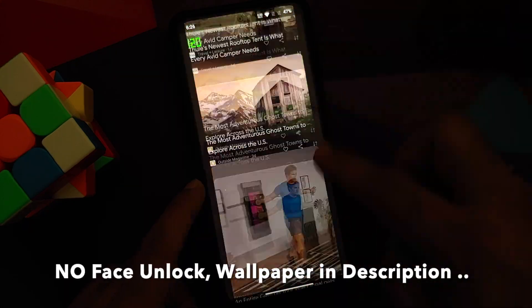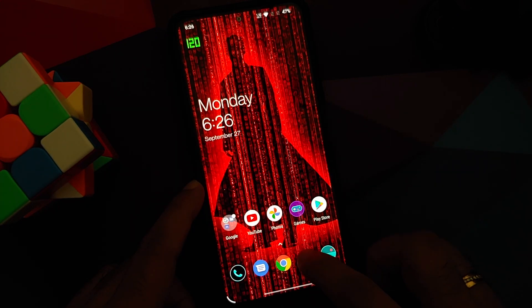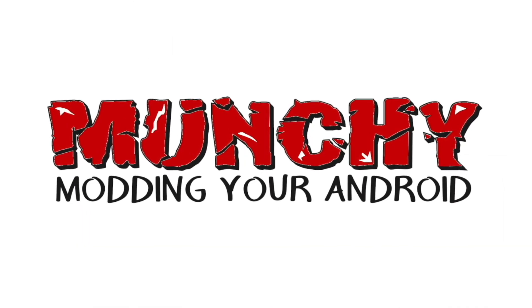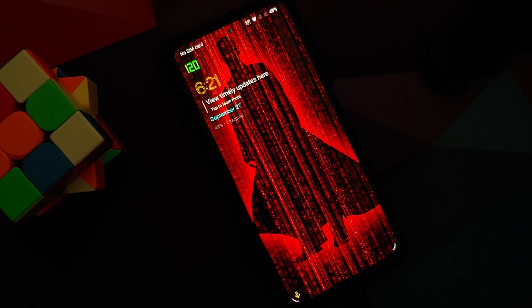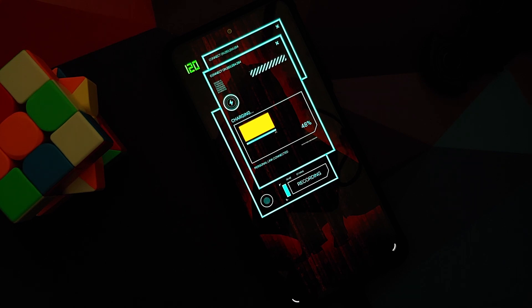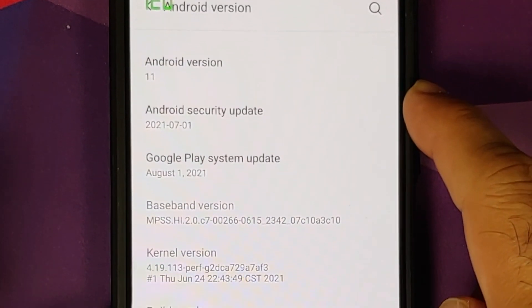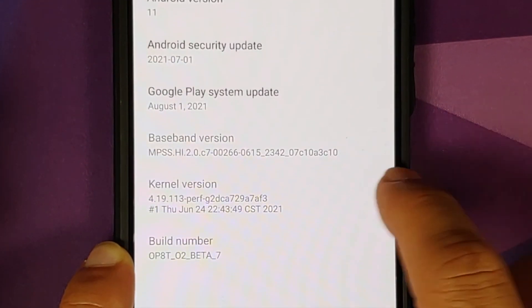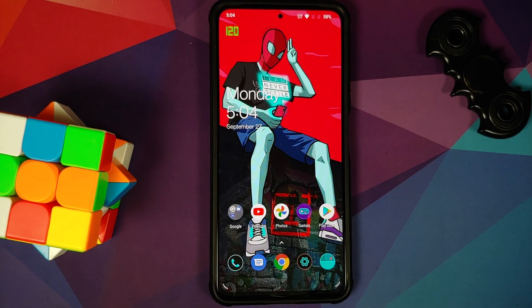First look at Oxygen OS 11 based on Android 11 from the OnePlus 8T running on the POCO F3 or the Xiaomi Mi 11X. Hey peeps, what's up? Manchi here, back with another video. As you can see, Android version is 11, security patches from July, the kernel they're using is Perf kernel. Do note custom kernels are not supported. Device name is OnePlus 8T, which means this is Oxygen OS and this is how the ROM comes out of the box.